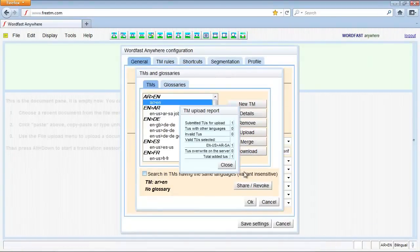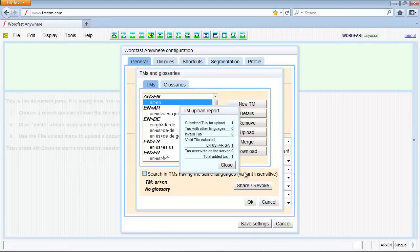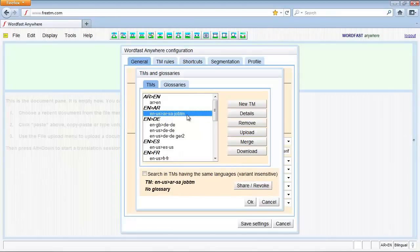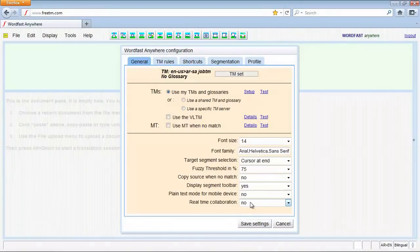Once the TM is uploaded, useful relevant information is provided. Make sure you select the TM you have just uploaded. Then, click OK and save settings.